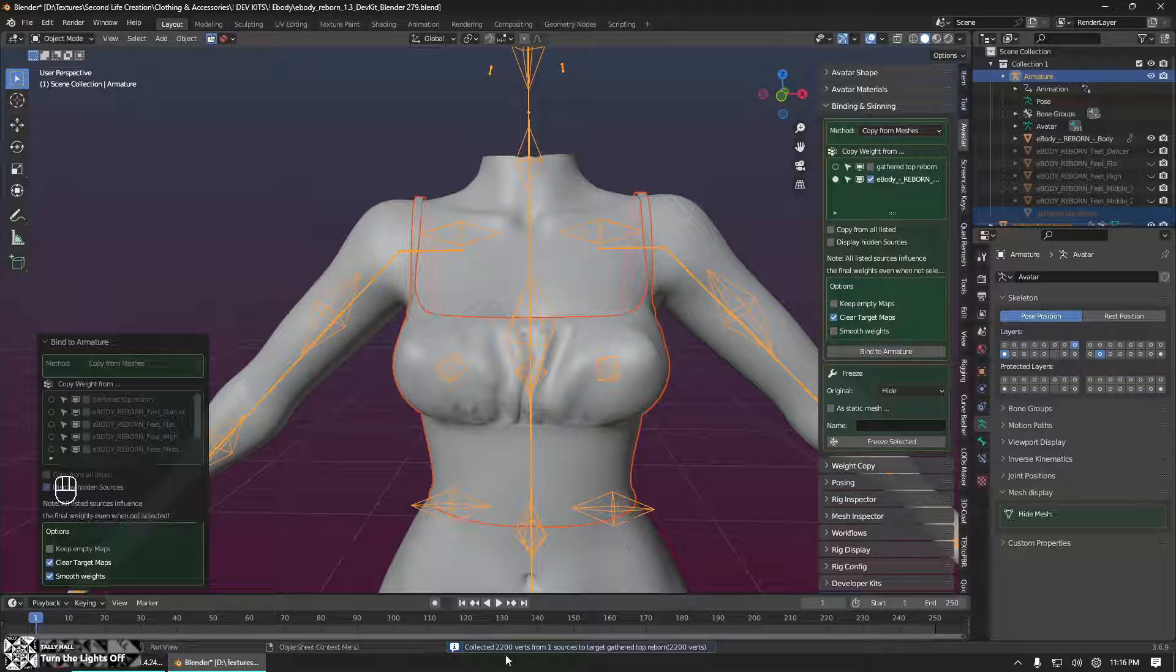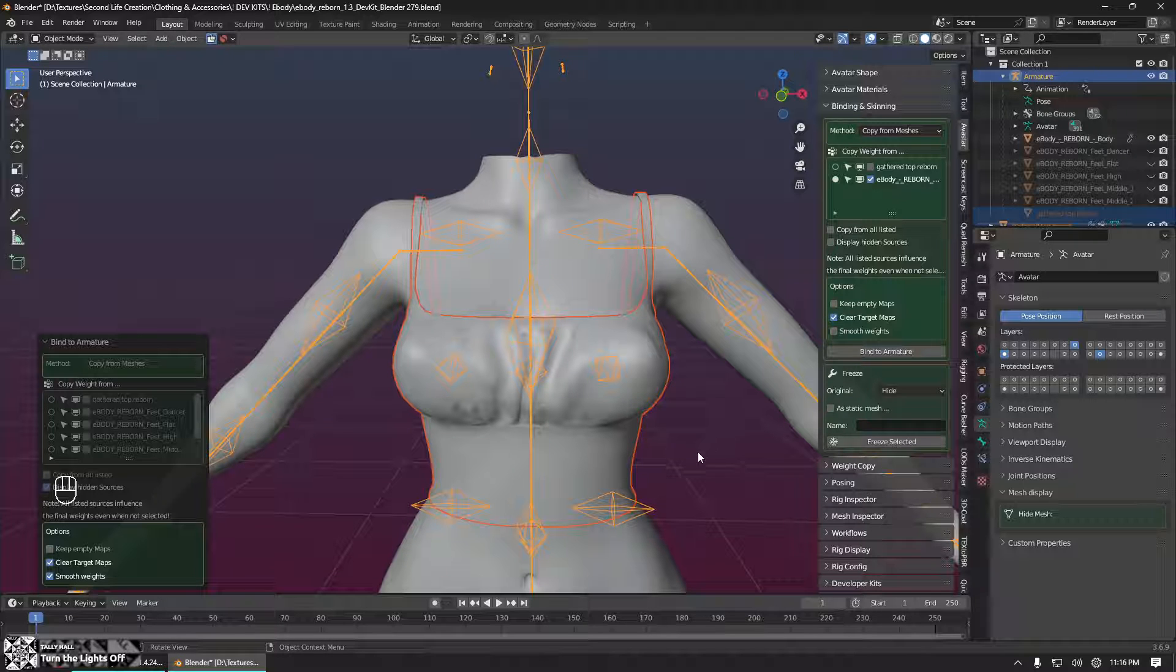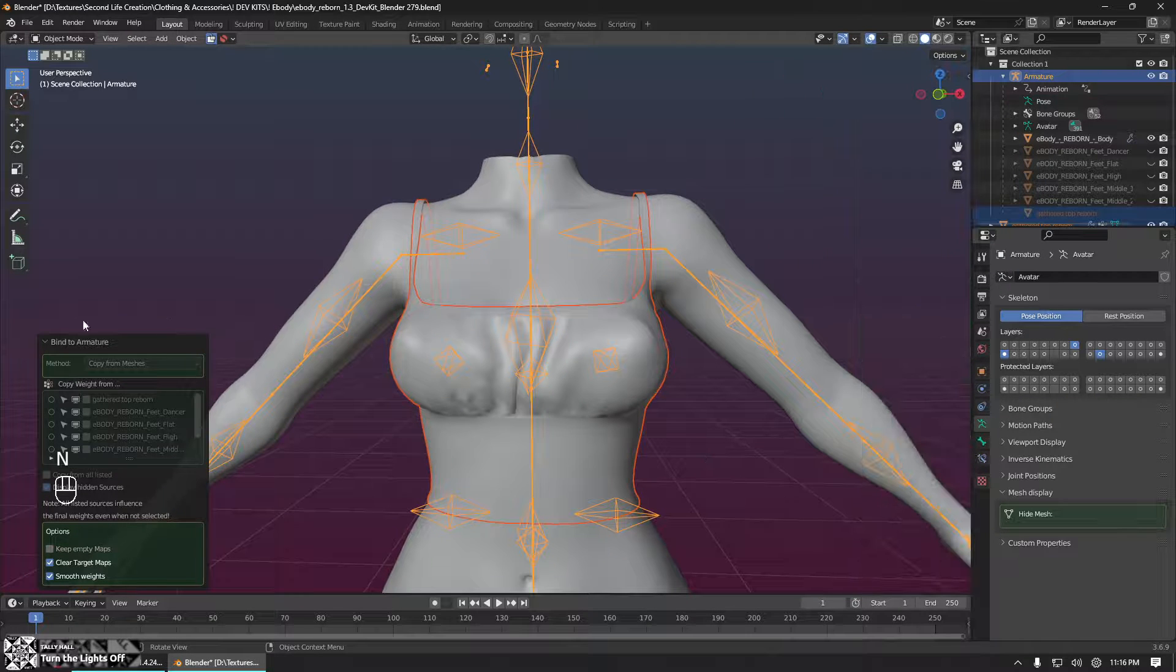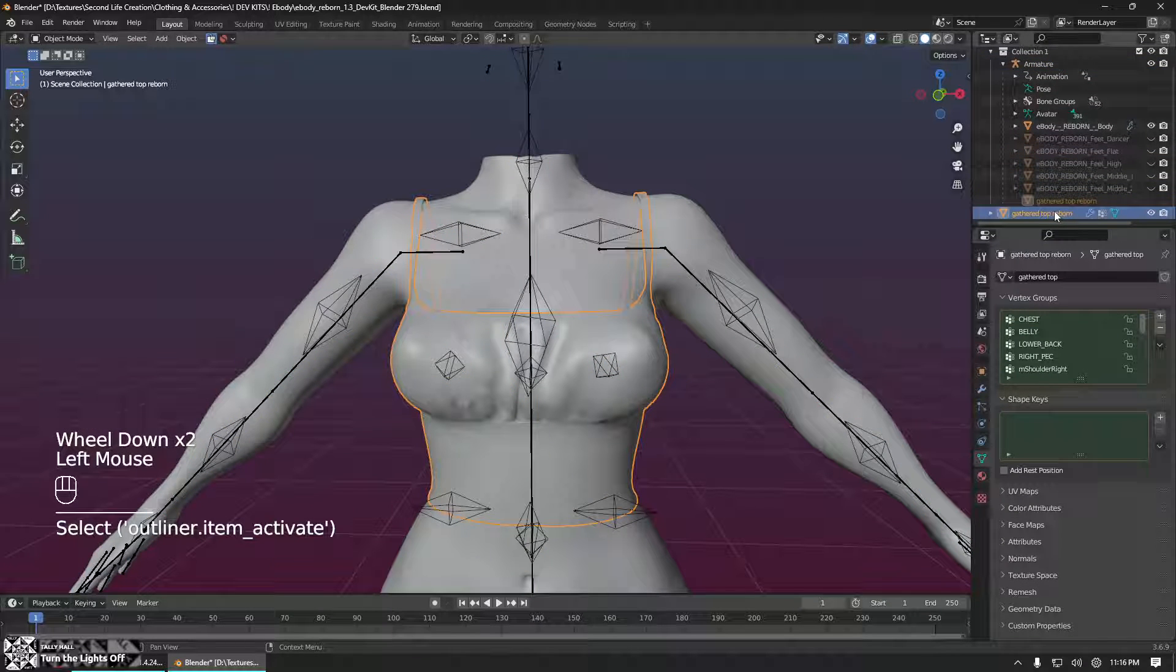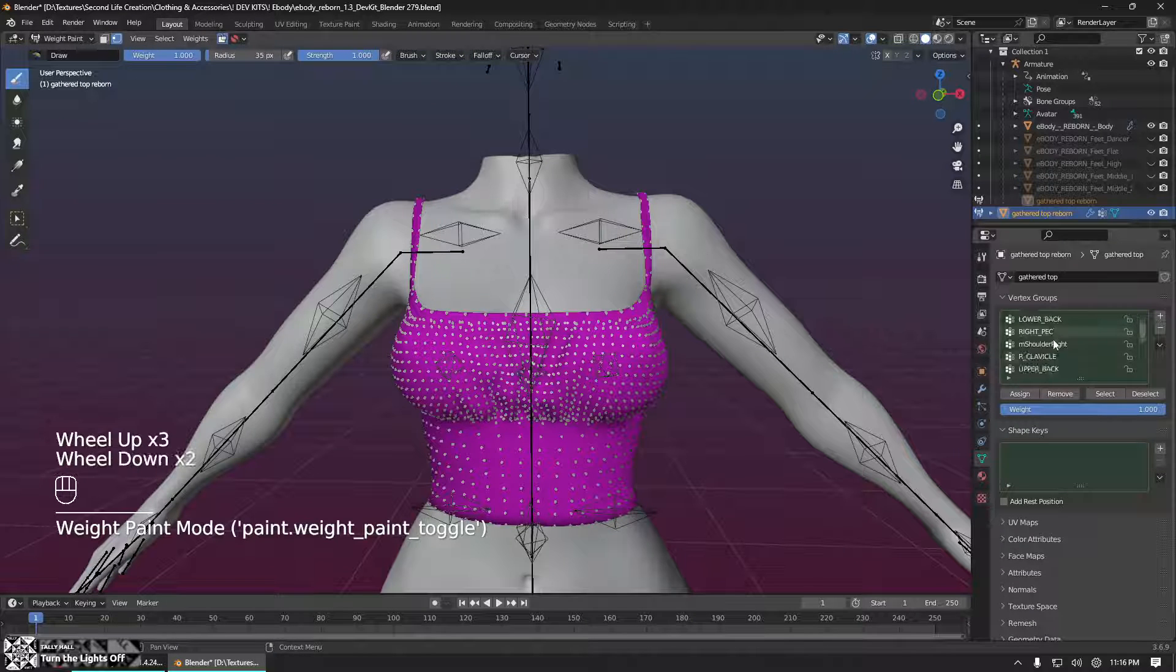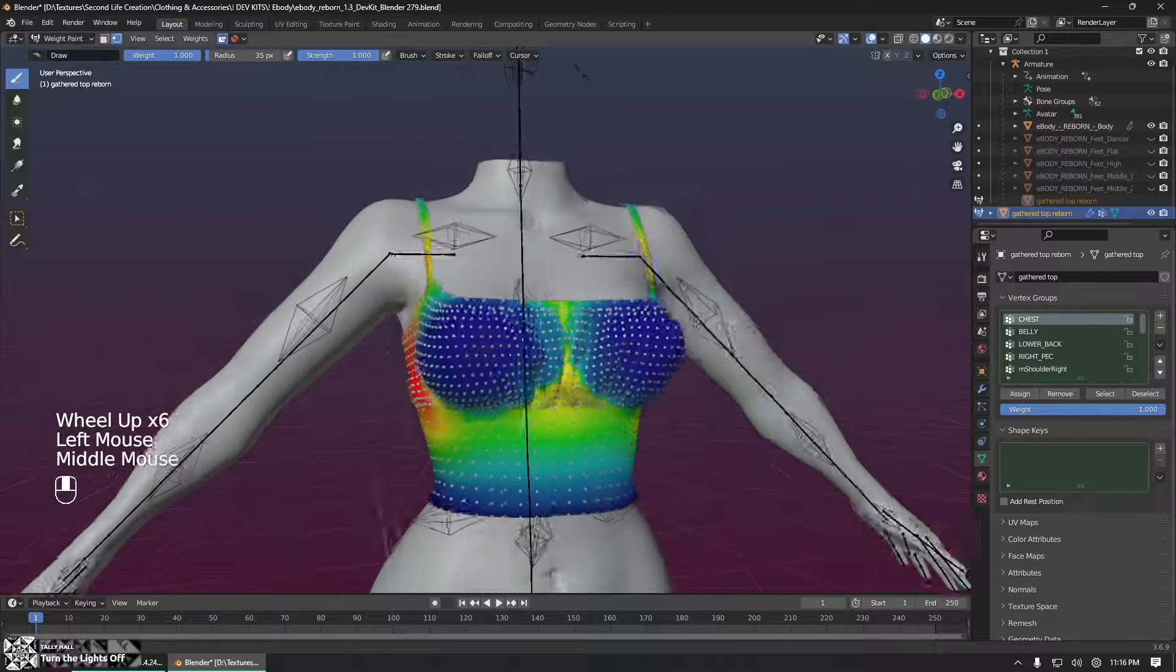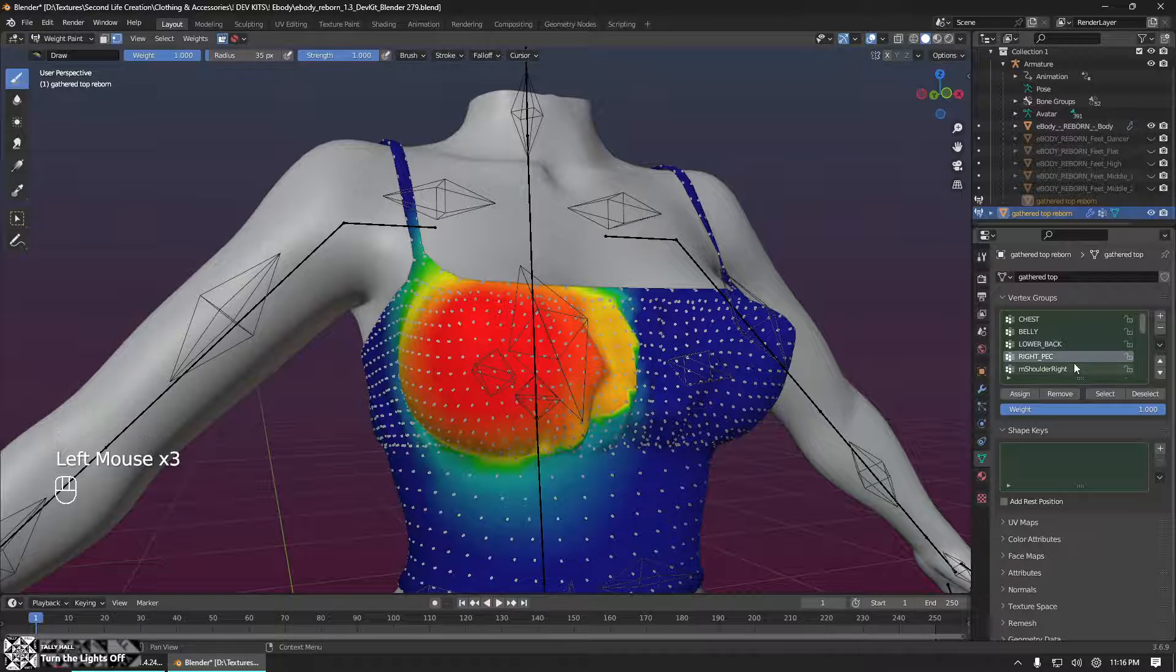So then we just click bind to armature. Avastar is going to do a little thing. And what we should see down here is just a successful message that it has copied weights from X number of verts to our mesh. Okay. Then we'll just close the N panel. And now when we click on our mesh and we go over to the weight paint mode, we will see that it now has a whole bunch of weight groups which match the body. Nice.